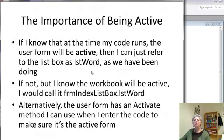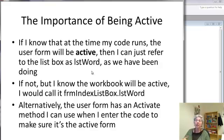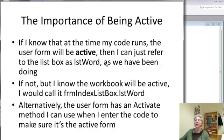So if I happen to know that the user form will be active when the code is running, then I can just refer to the list box by its name, listWord, as we've been doing.